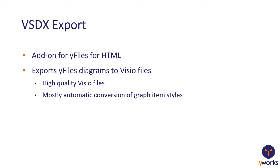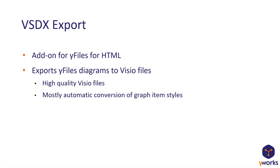The VSDX export automatically converts yFiles diagrams to VSDX files. It produces very high quality VSDX files, meaning that it preserves the logical graph structure. So you can edit the diagrams afterwards if you want to. And you wouldn't recognize any differences compared to if a human would have created the diagrams. The item styles, so the styling of the nodes, the edges and labels, is usually converted automatically. So usually you don't have to do anything about it. But if you want to, you can customize anything. And for example, you can also load stencils from VSDX stencil files.